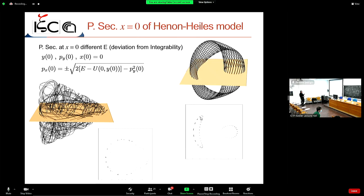In the Poincaré section, a random intersection pattern is a signature of chaotic behavior. The higher the energy, the higher the deviation from integrability, and the more chaotic the dynamics.